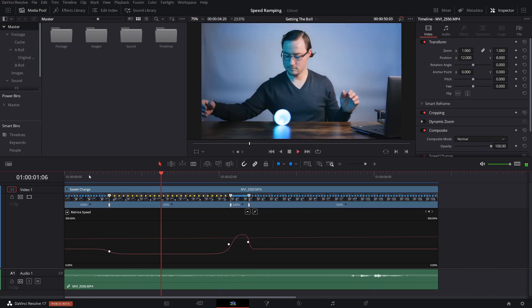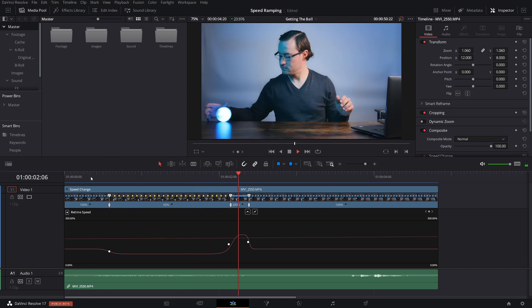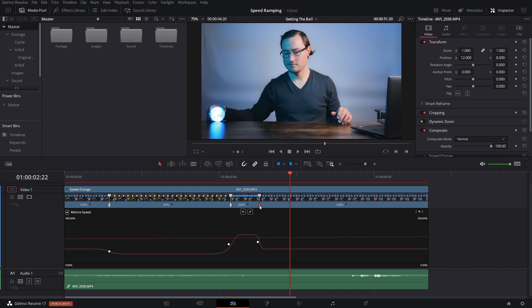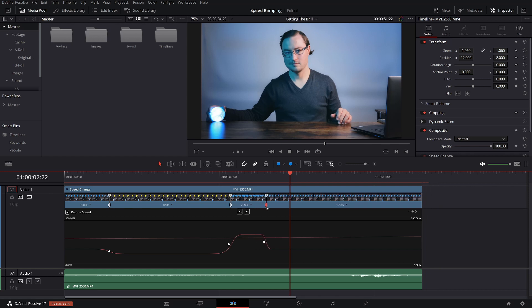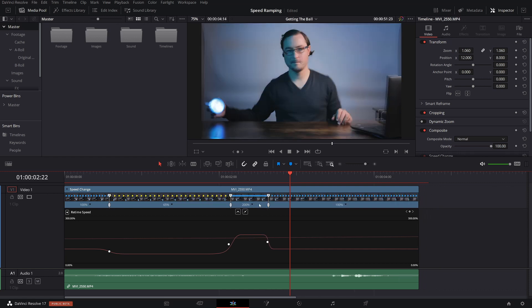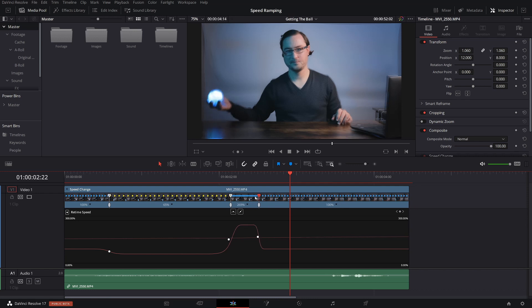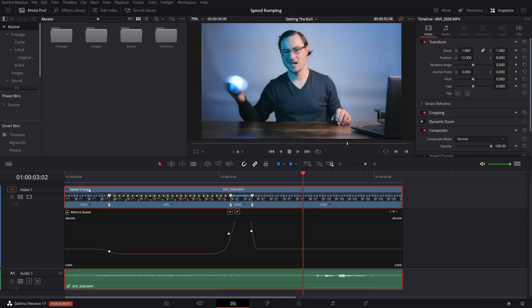So we're just going to play this back real quick. So this looks good. What I want to do is move this speed point a little bit further this way. So I'm going to put it here. So we're going to drop this to about 350. So you have a slow transition into the speed right here. And then it ramps up really quickly. And then it goes back to normal speed.